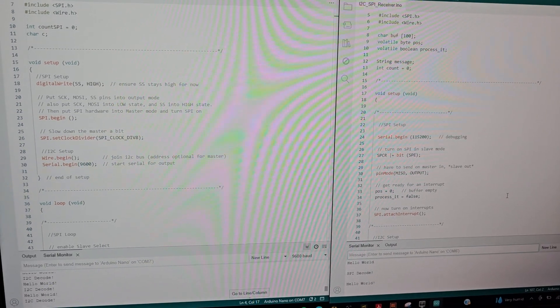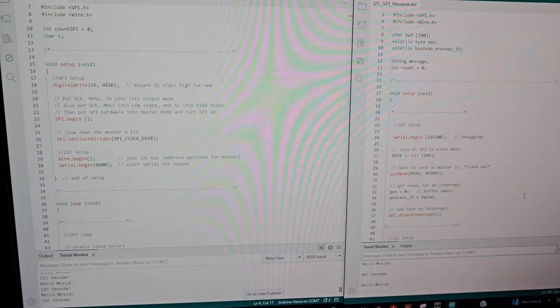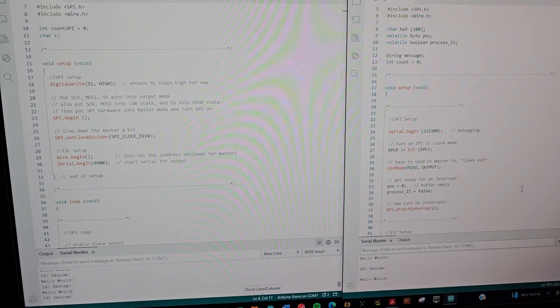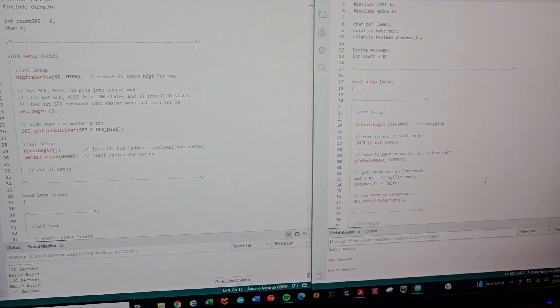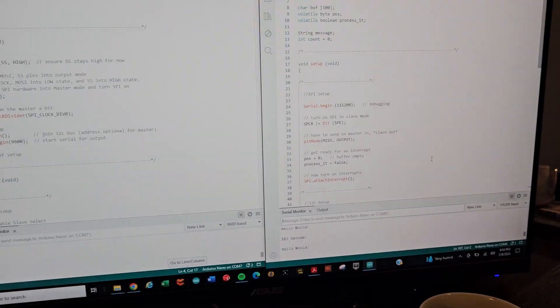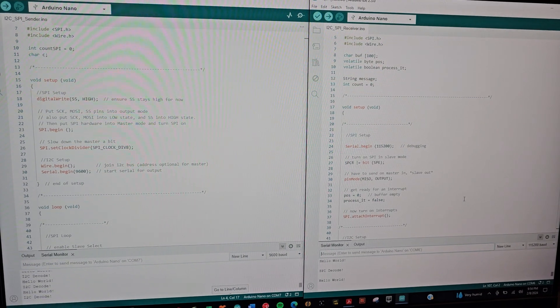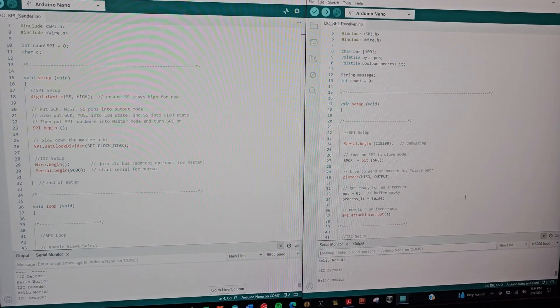So now I've seen the UART work, the SPI work, and the I squared C works. Yeah, content with it. Okay. I hope this was helpful for you guys and I will catch you on the next one. See ya.